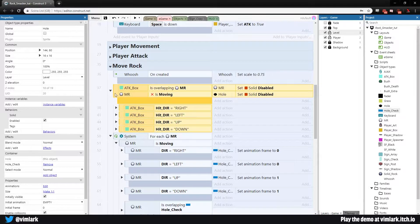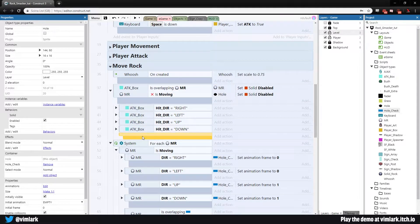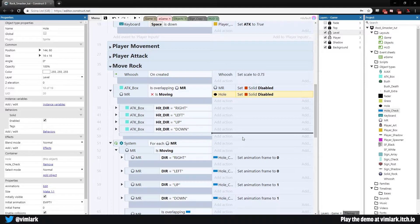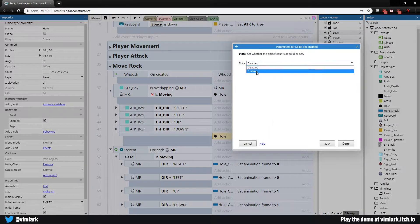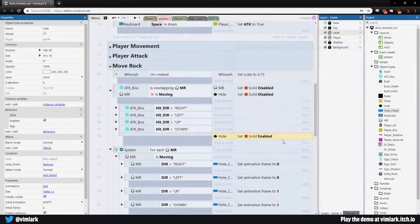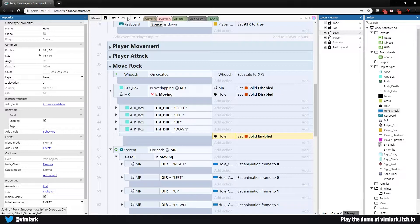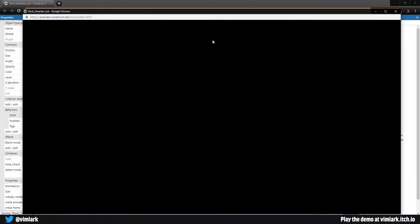Where we have is overlapping move rock and move rock is not moving, just hit B for a new blank sub event. That puts it down below everything else and we can go ahead and just grab where we're setting hole disabled solid here, drag it down, double click and hit enabled. That should make everything work out the way we want it to.